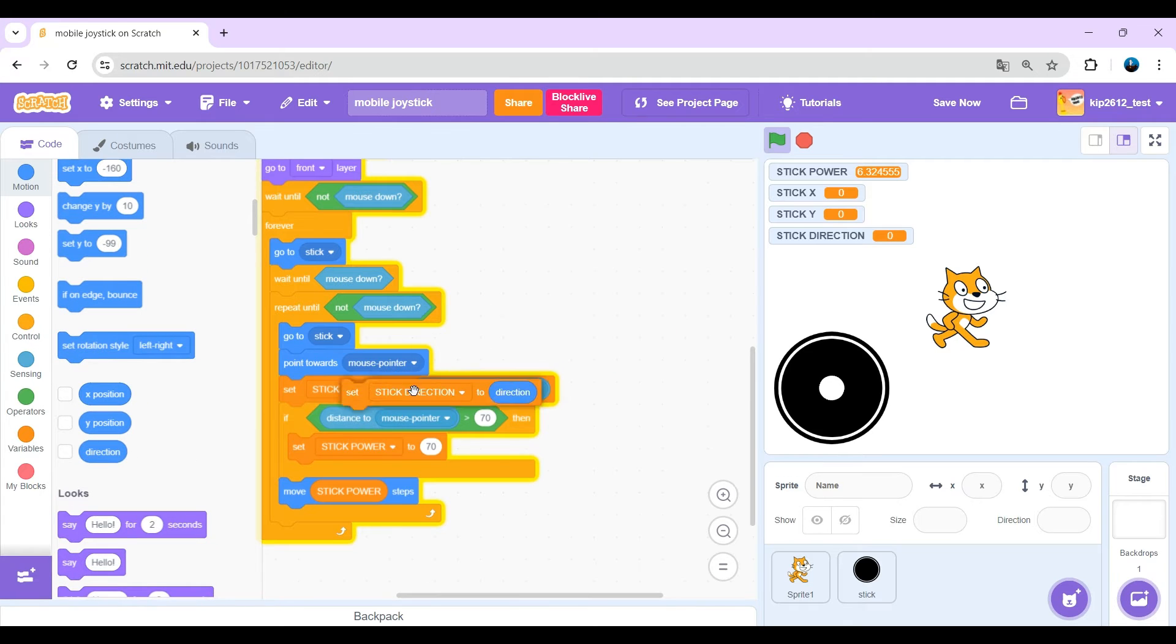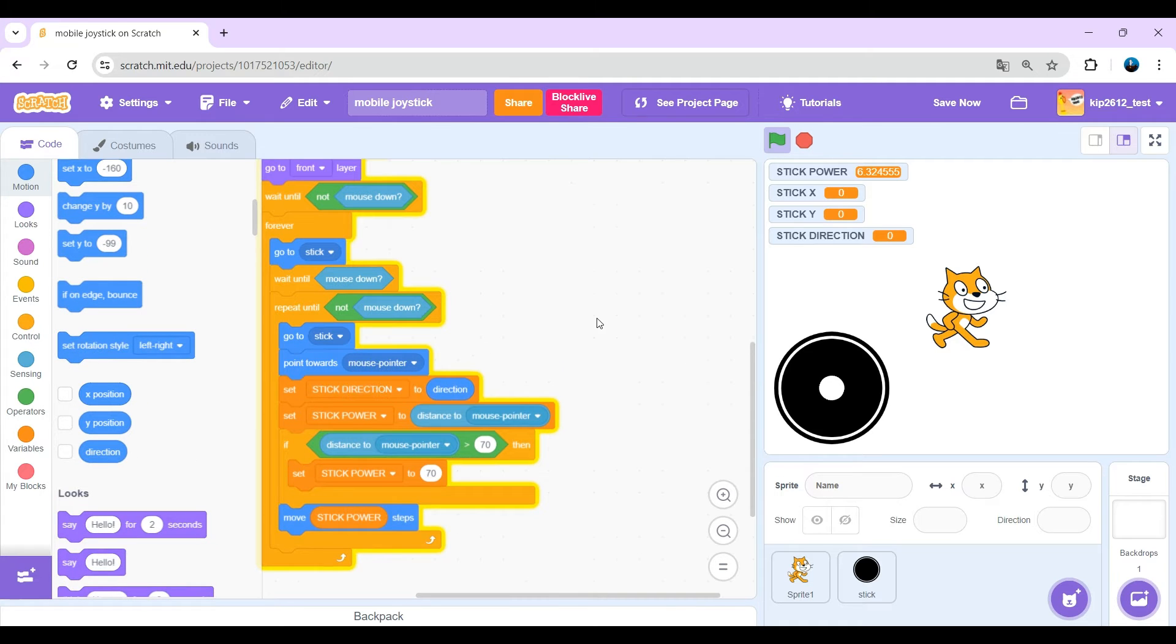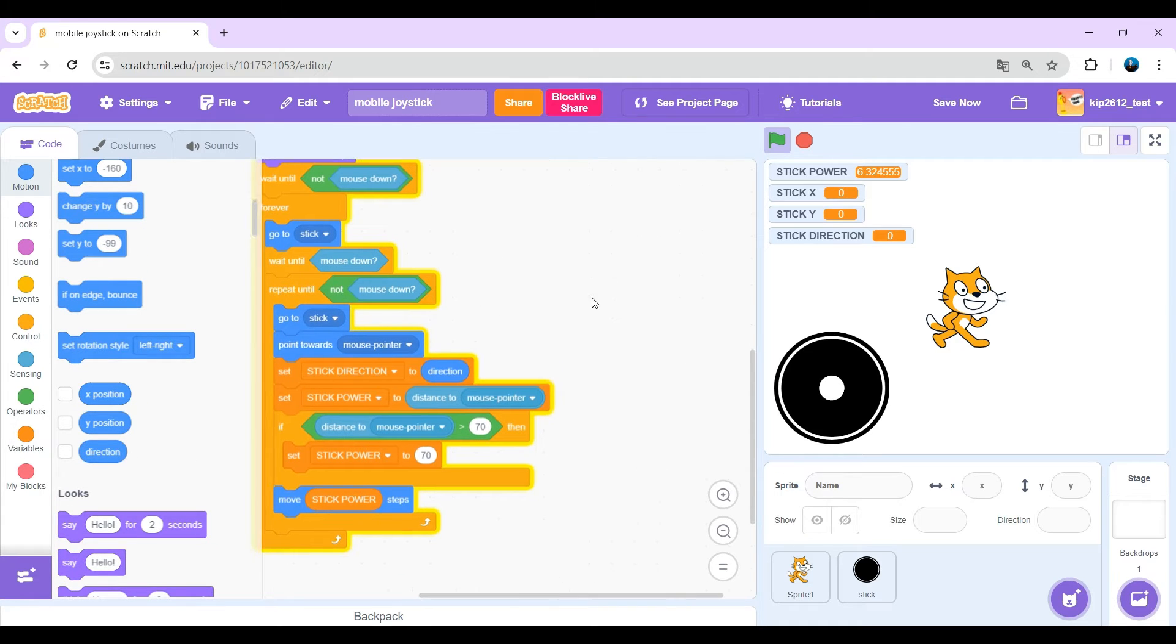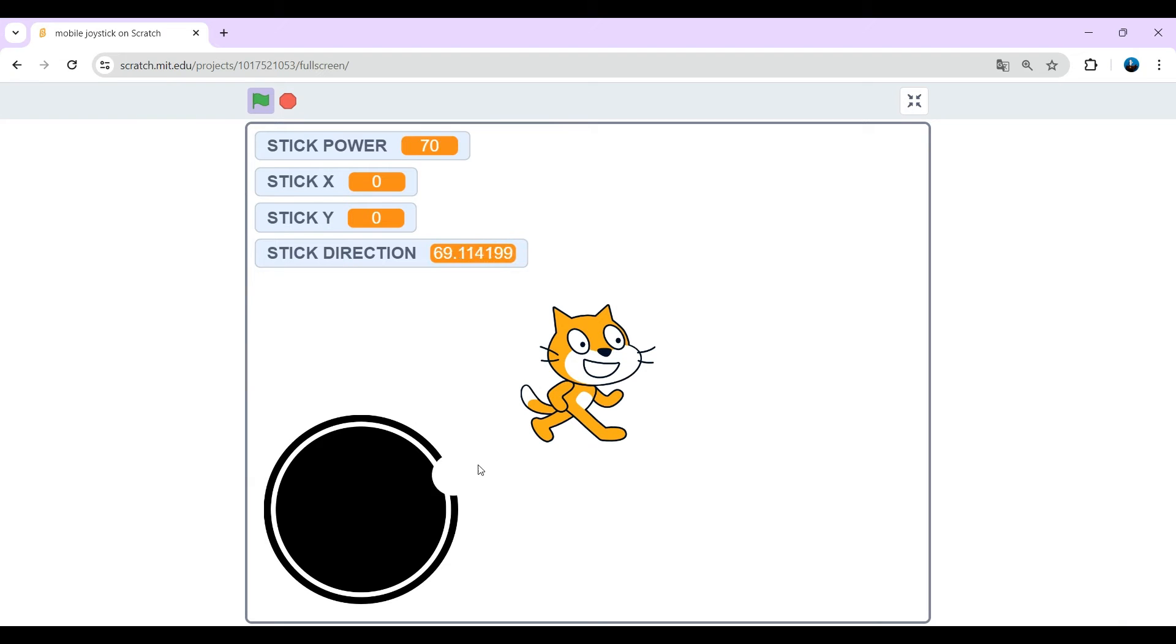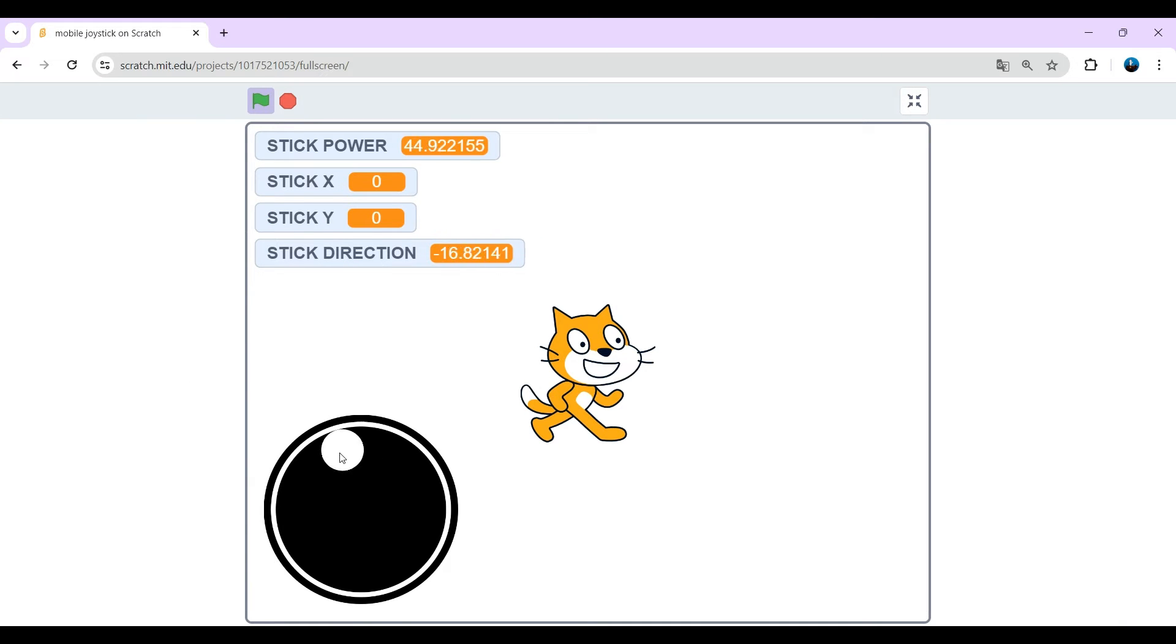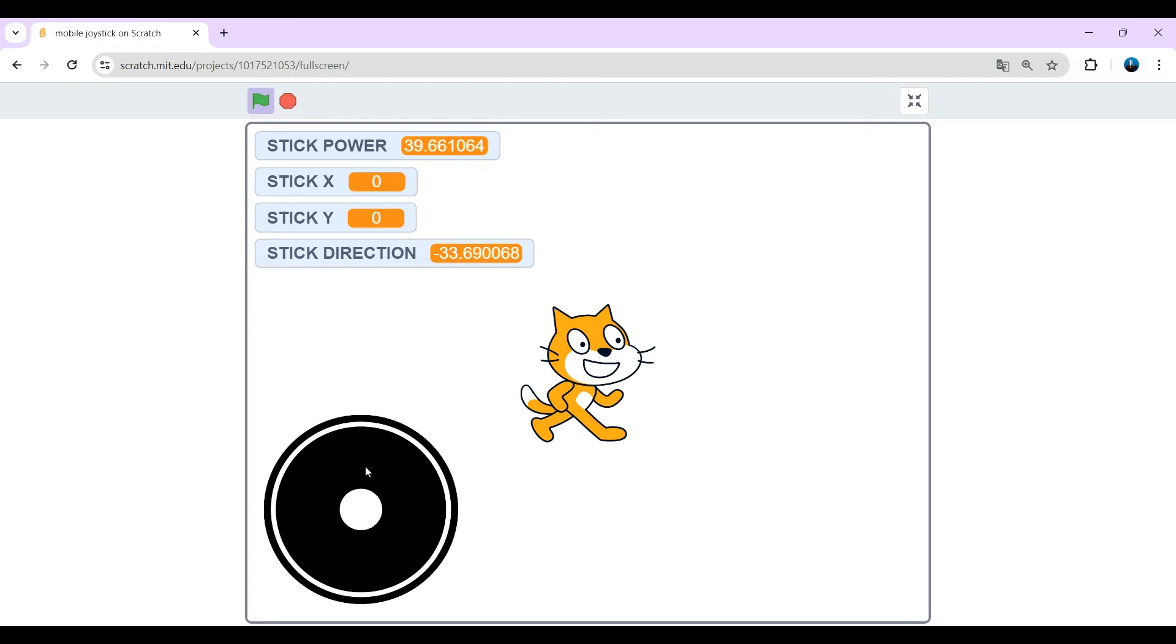Okay, now stick direction should say the right value of the direction to stick. Now just do the stick x and y. Okay, this one's a little bit trickier.